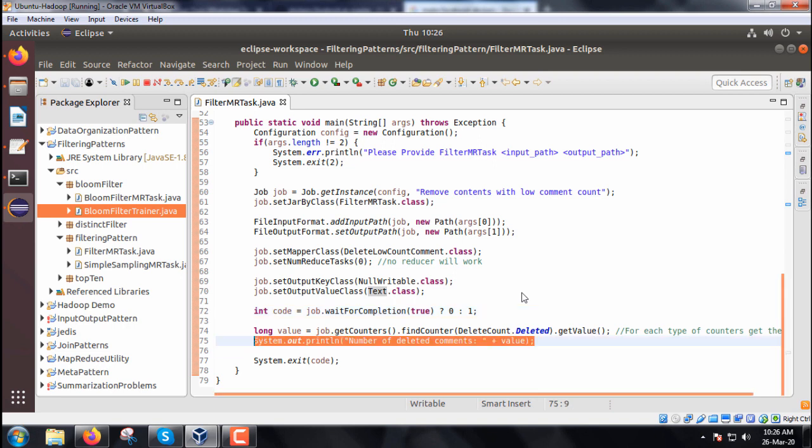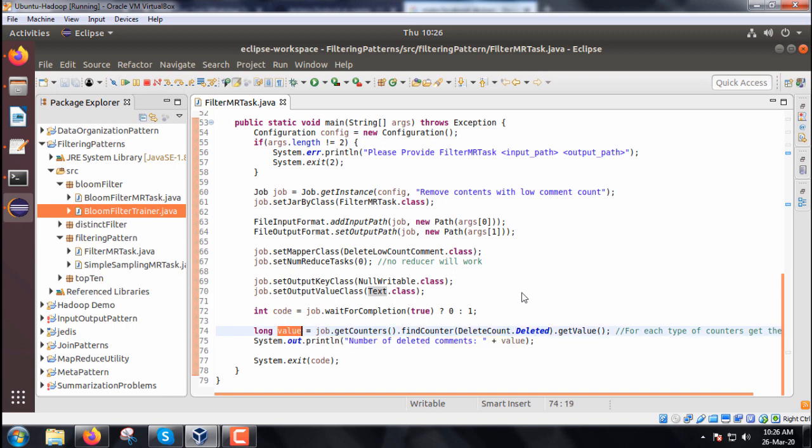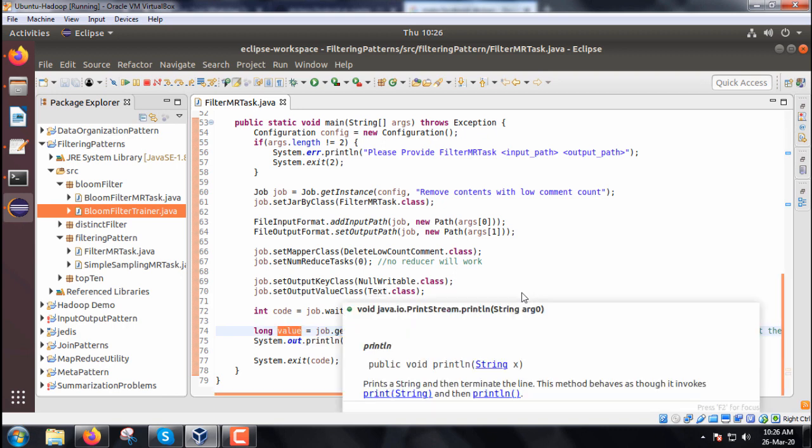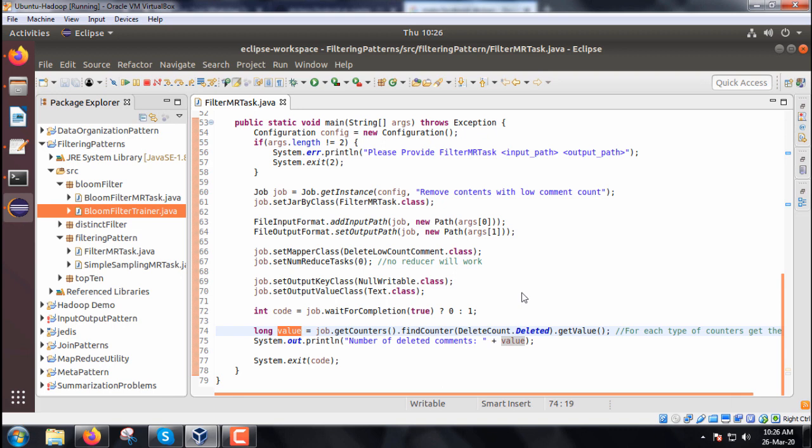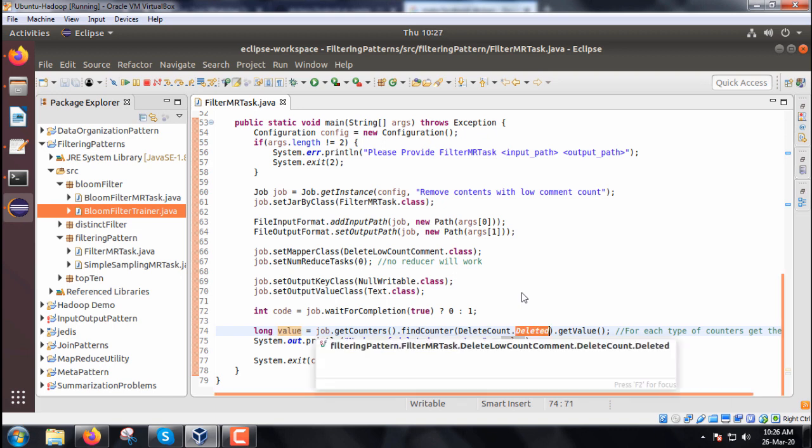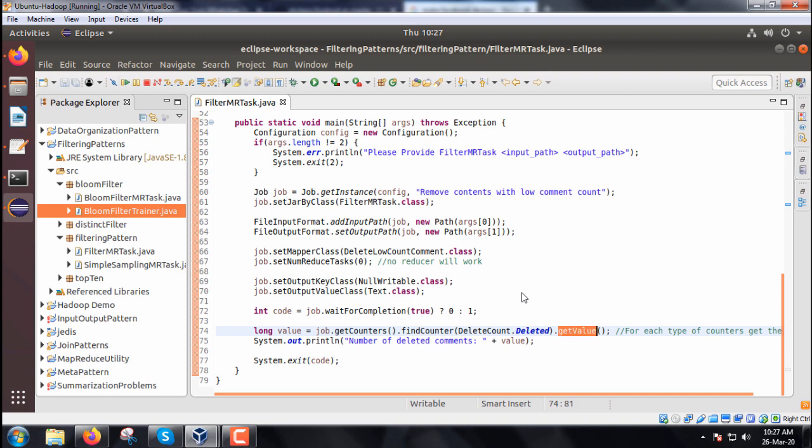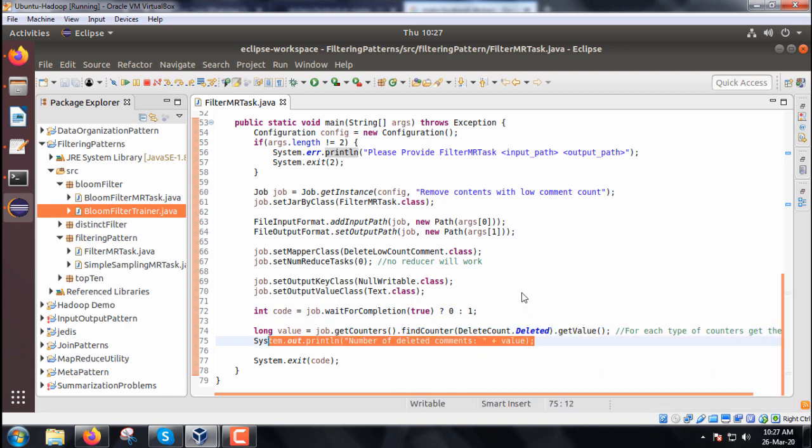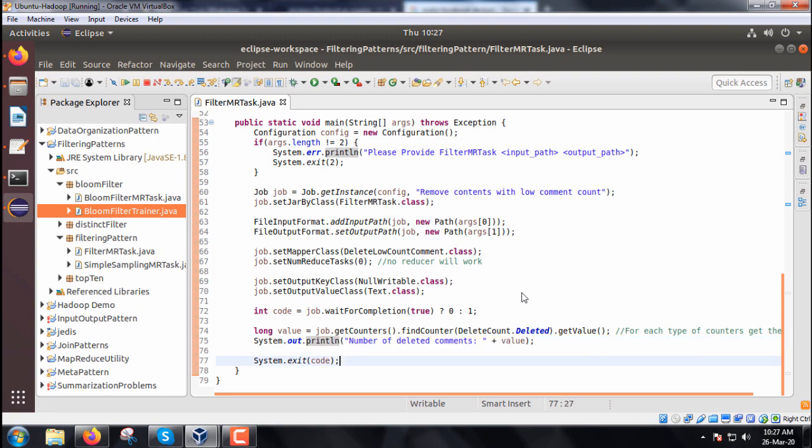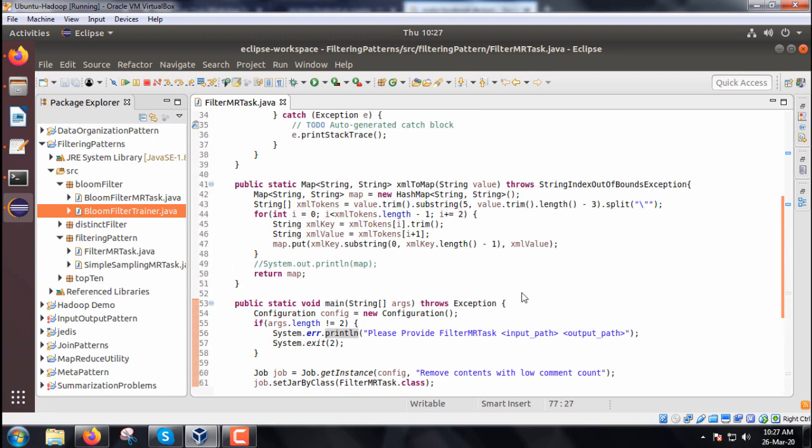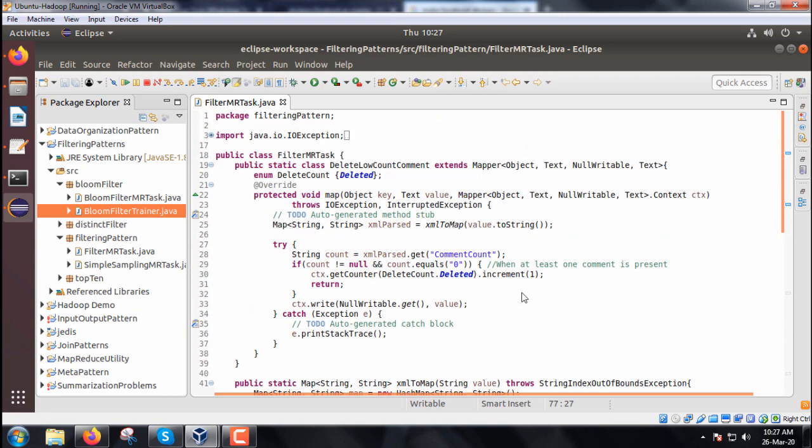Before returning, we print the number of deleted comments equal to the value obtained using job.getCounters, findCounter DeleteCount.deleted.getValue. Whatever increment we did, the value will be kept and printed.